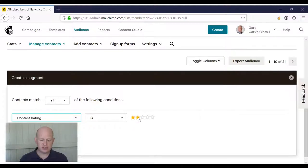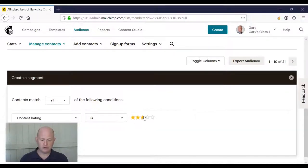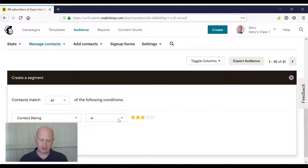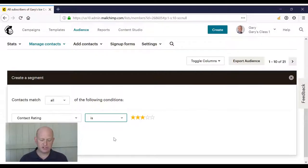So where our contact rating is three. Oh, sorry. Here we go. Three star, for example. Or we could go where our contact rating is greater than or less than.